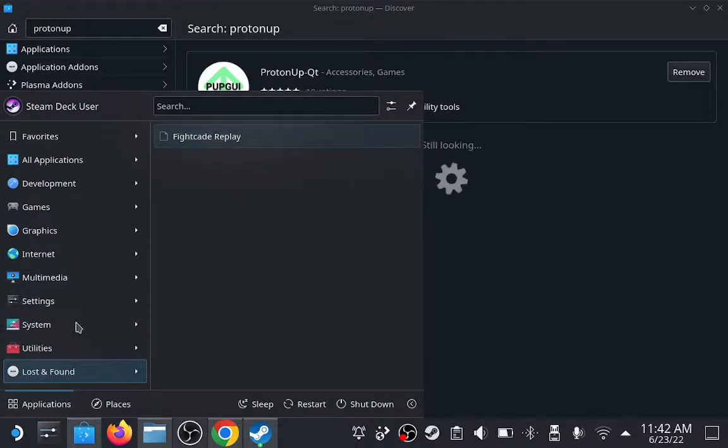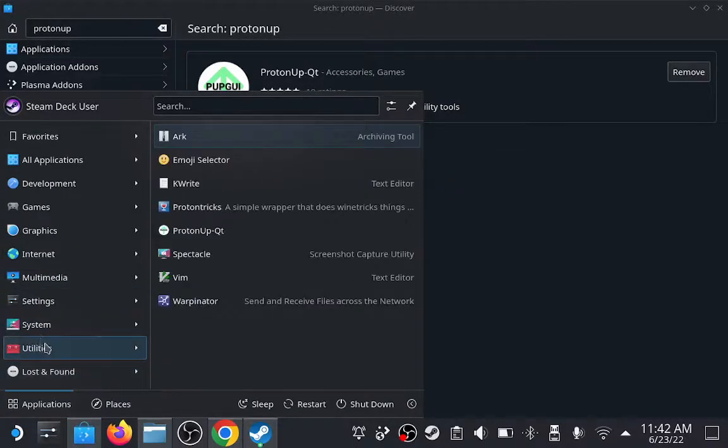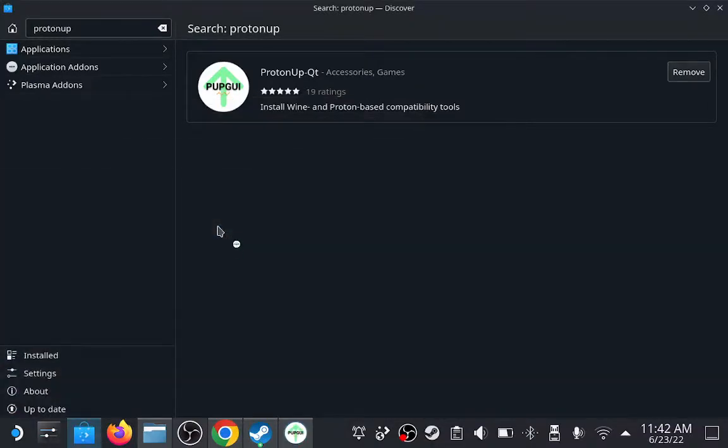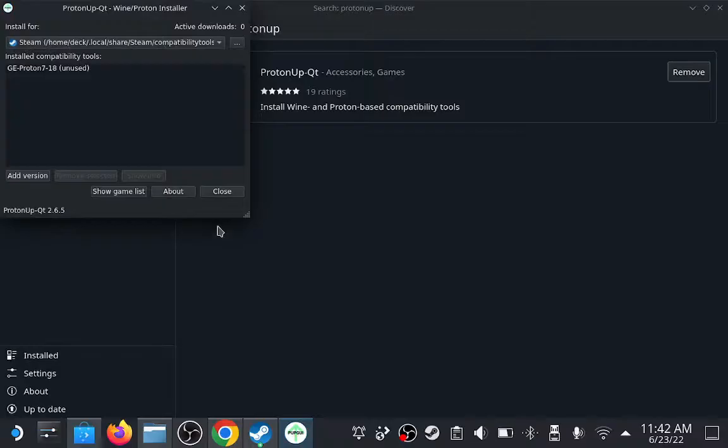Let's go ahead and open ProtonUpQT, and we can use this to download ProtonGE, which is an additional version of Proton that is not already pre-installed on the Steam Deck.